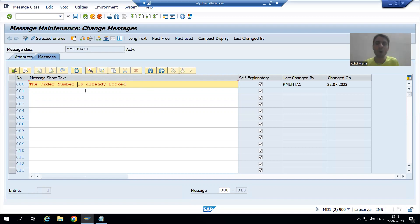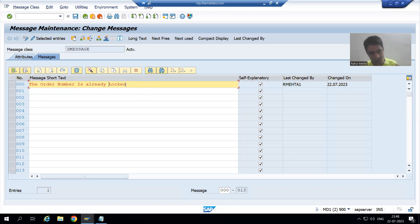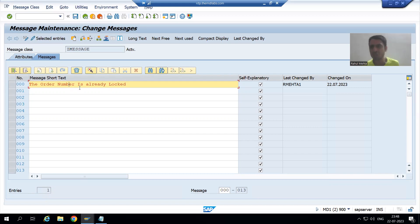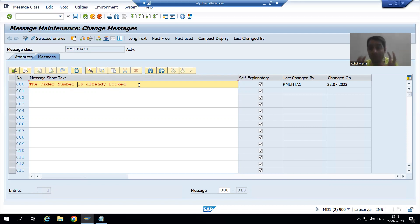Ideally, what should the message be? If I am giving order number one and order number one is already logged by a different user, then the message should be: order number one is already logged by — suppose another user is R Mehta 1. So the message should be: order number one is already logged by R Mehta 1. Similarly, order number two is already logged by R Mehta 1.